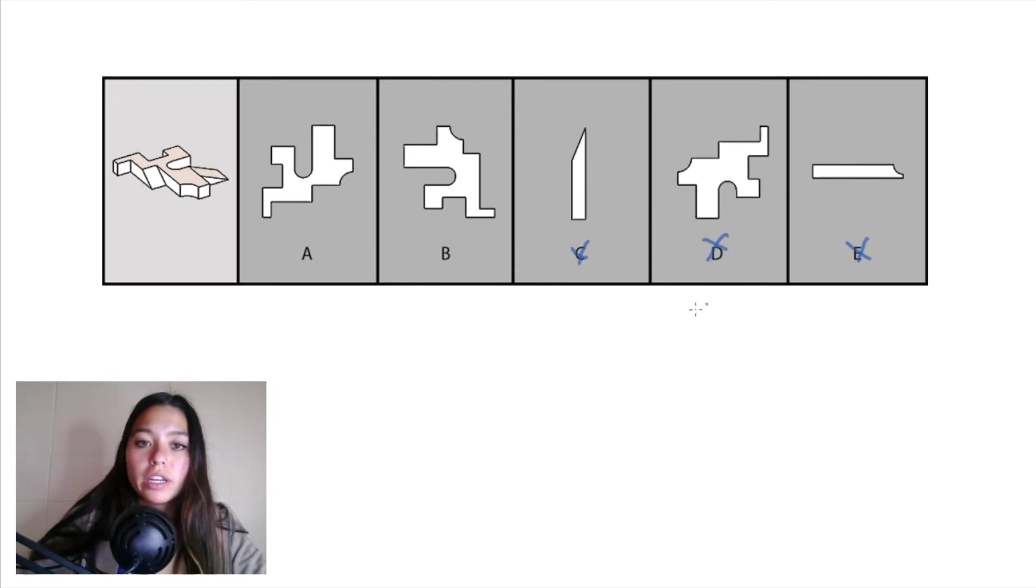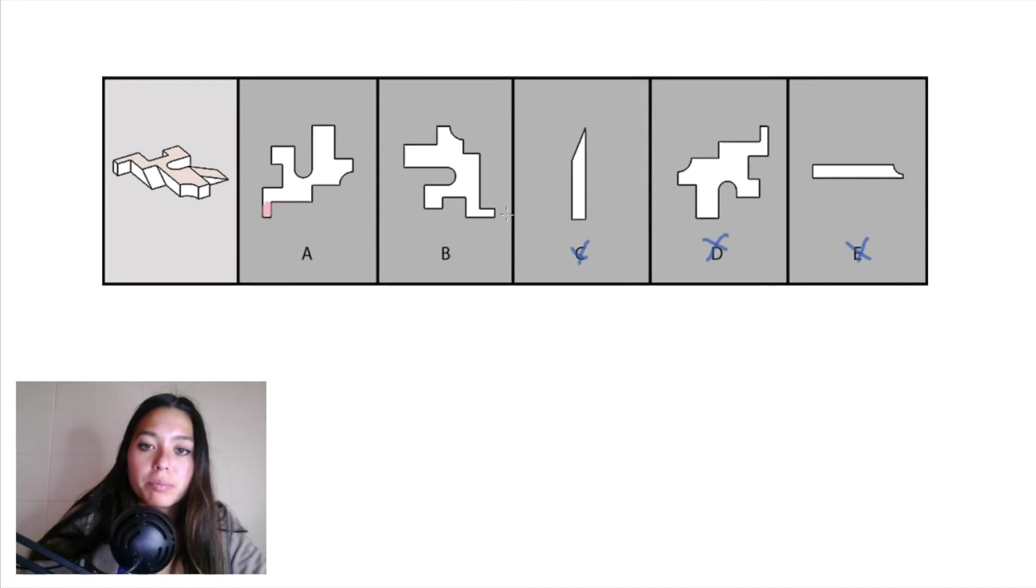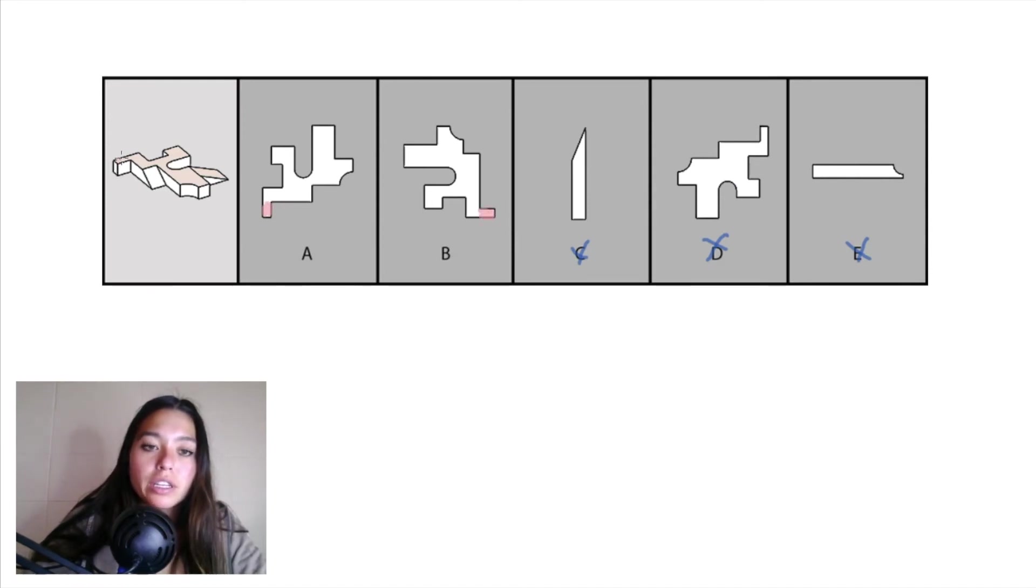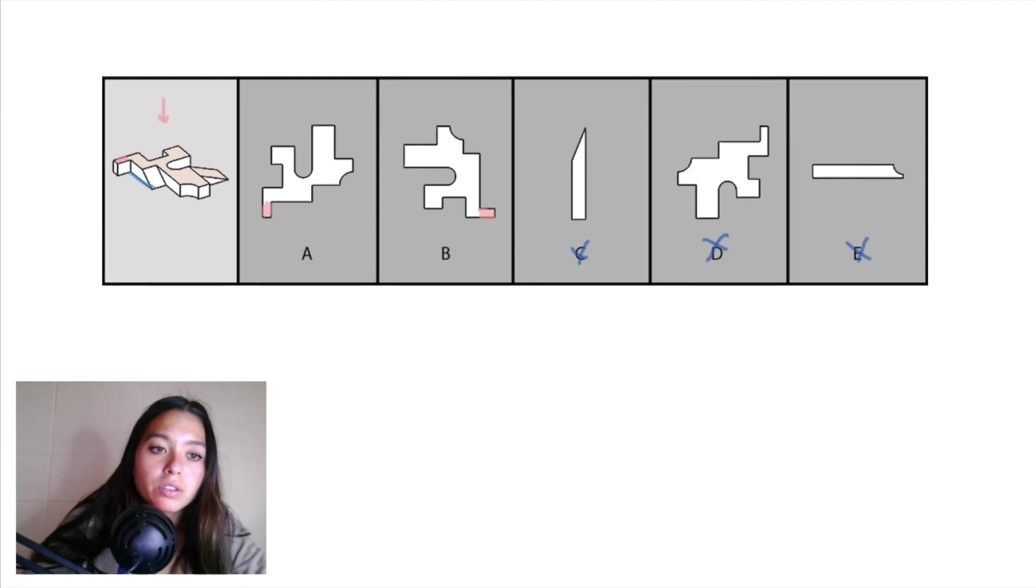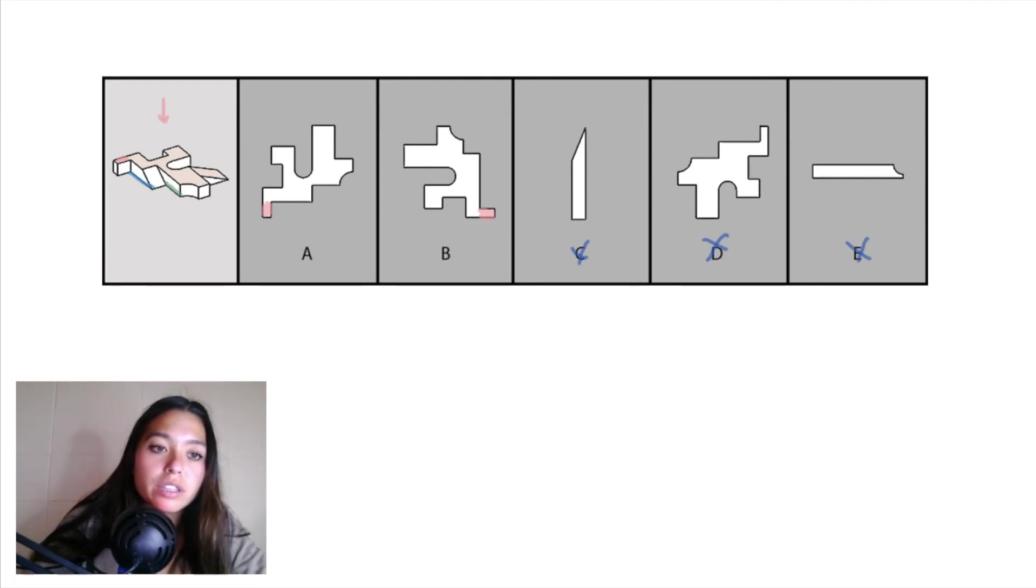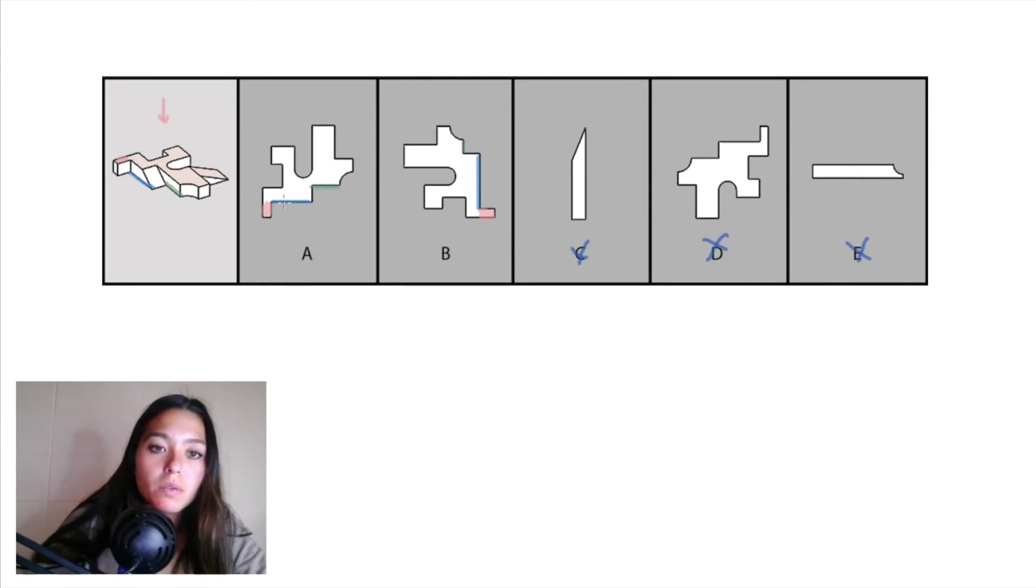Now looking at answer choices A and B, let's just first locate this part right here in pink, which we can find in A and B, and you can find it right here in our object in the front on the left side when looking at it from that top-down projection. We can also see that line there in blue and this line right here in green, and we can match it up right here in answer choices A and B.